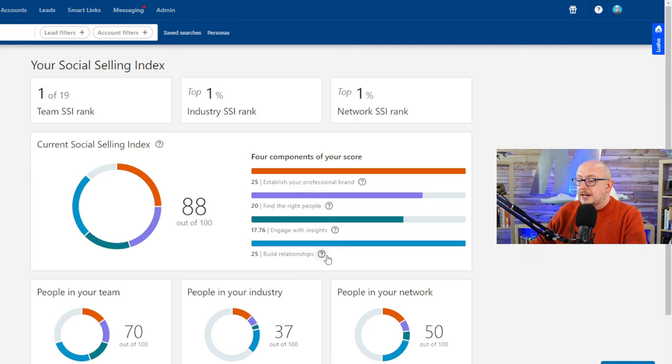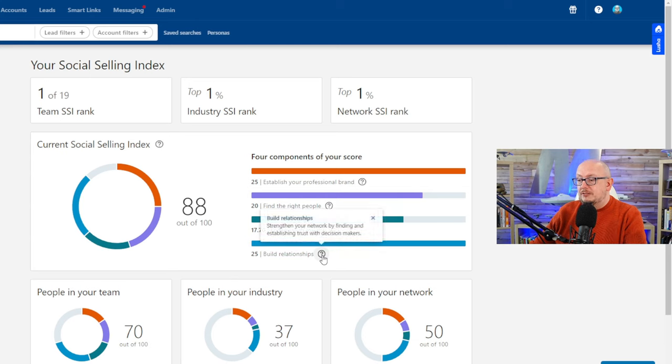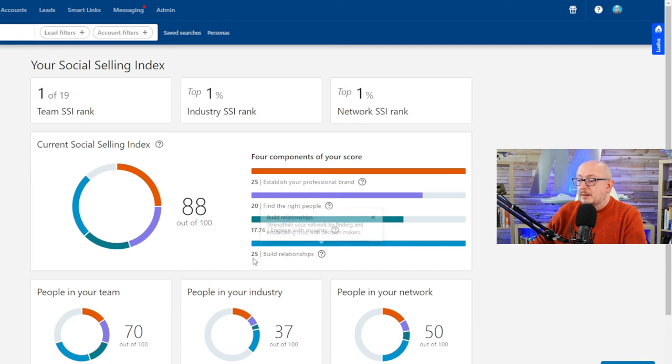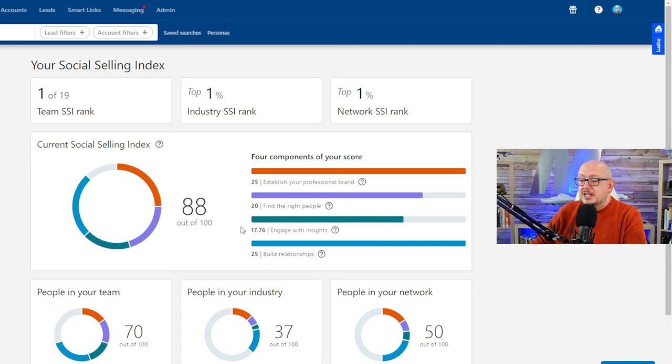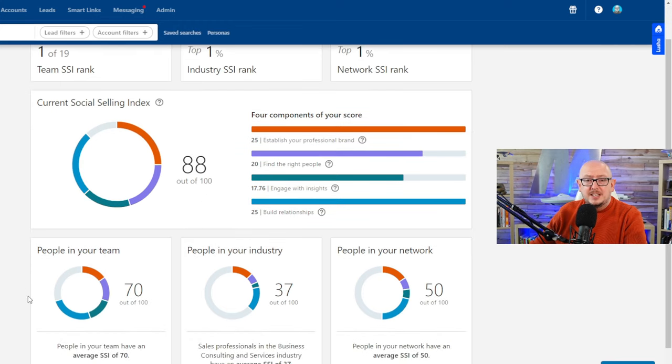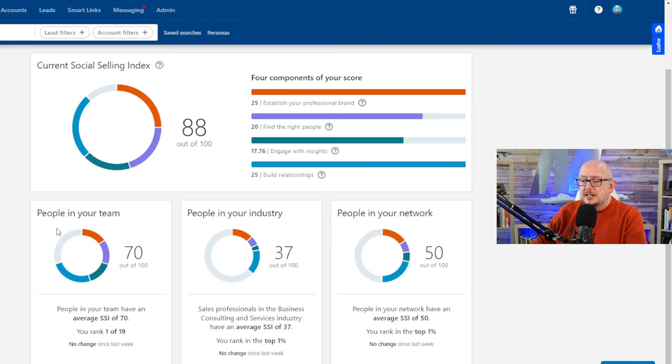And then the final one is building relationships—building relationships and building trust with the right decision makers. I'm top of the tree on that. So I've got two areas where I score really well, and then it gives me a comparison of me to the rest of my industry.